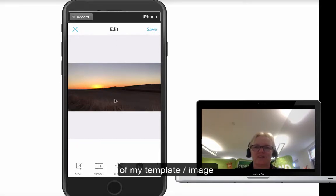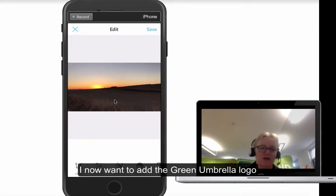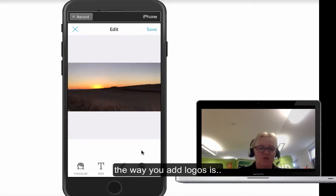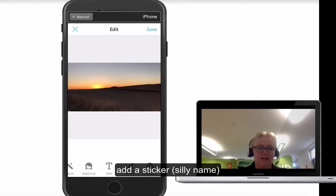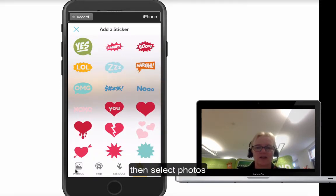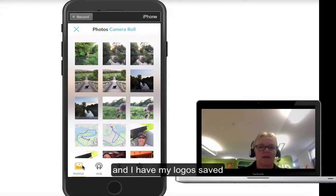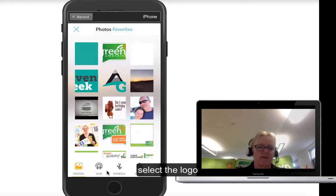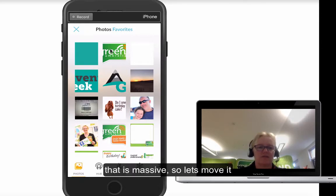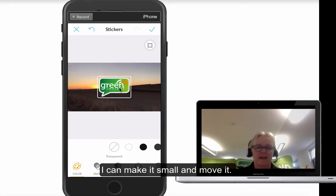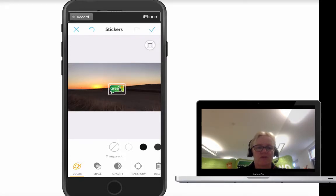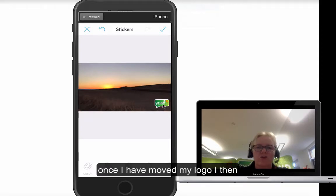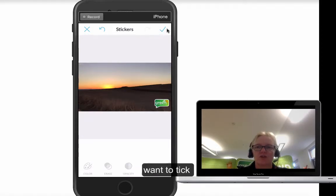Now I've got the basis of my image. What I want to do now is add my logo. The way that you can add logos is through what PicMonkey calls a sticker. So I'm going to add a sticker, select my photos, click on camera roll — I've got all my logos saved there in my favourites. I click favourites and select the Green Umbrella logo. It comes in massive, so I make it small by pinching it and then move it to wherever I want. Once I've put the logo in the area I want, I click the tick — that bit's done.